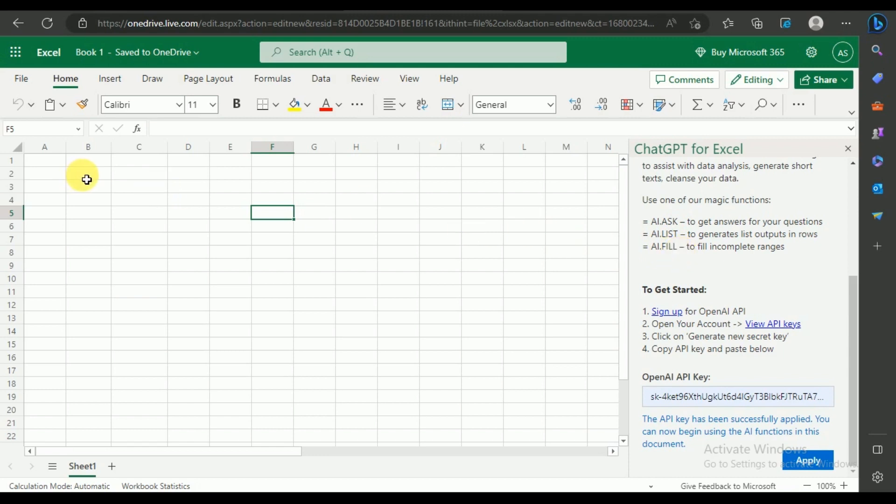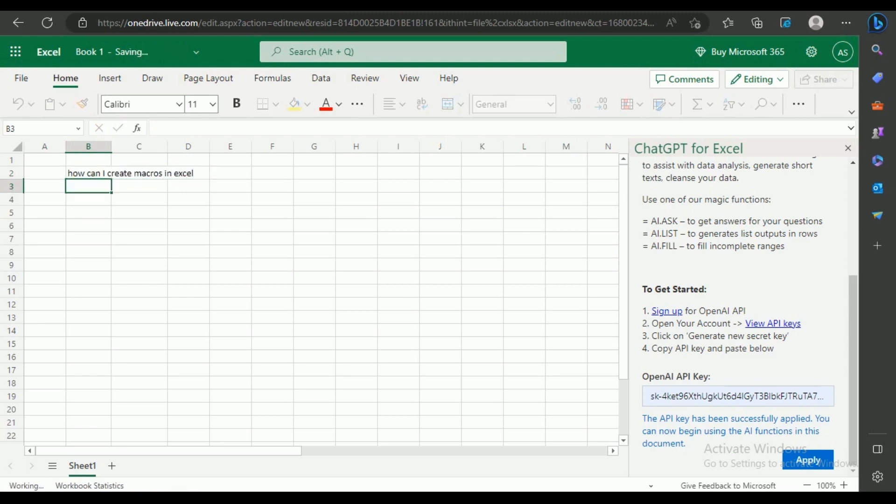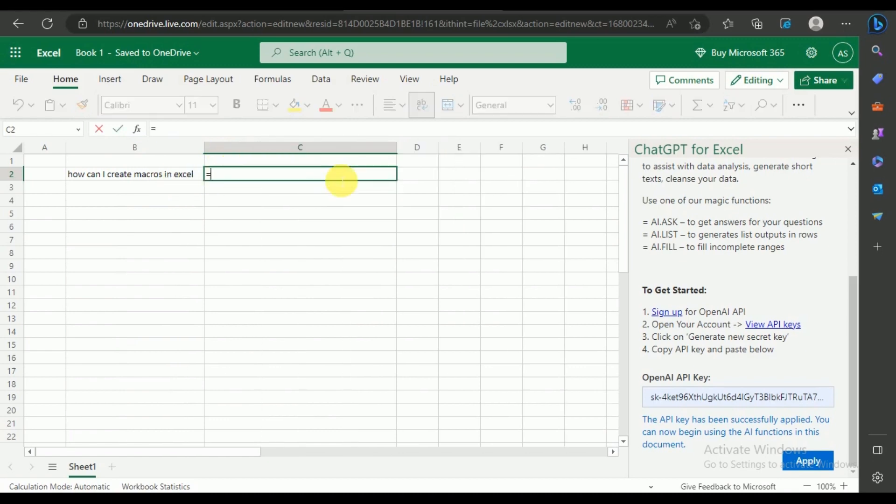To use it, enter any question in the cell. I'm asking how I can create a macro in Excel. Then in the other cell, type the function, that is, equals AI.ask.